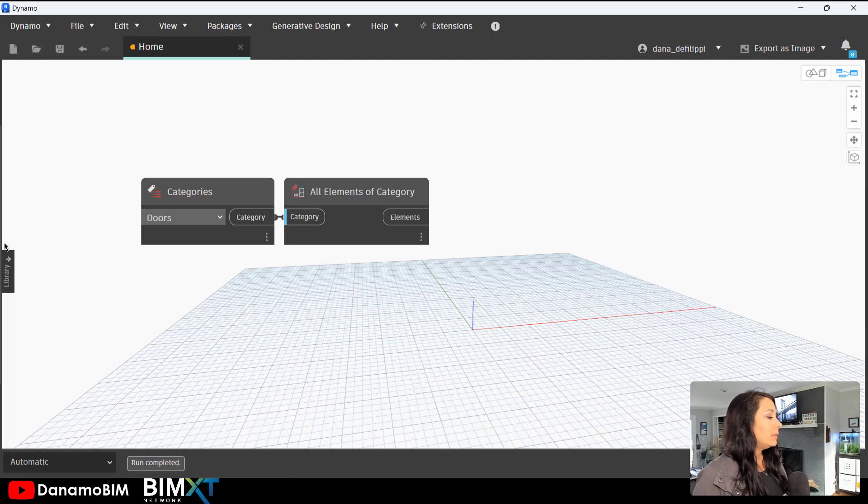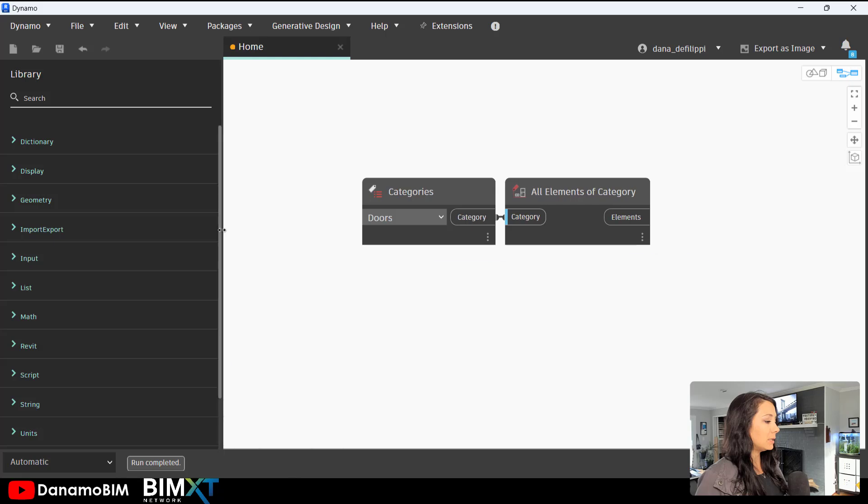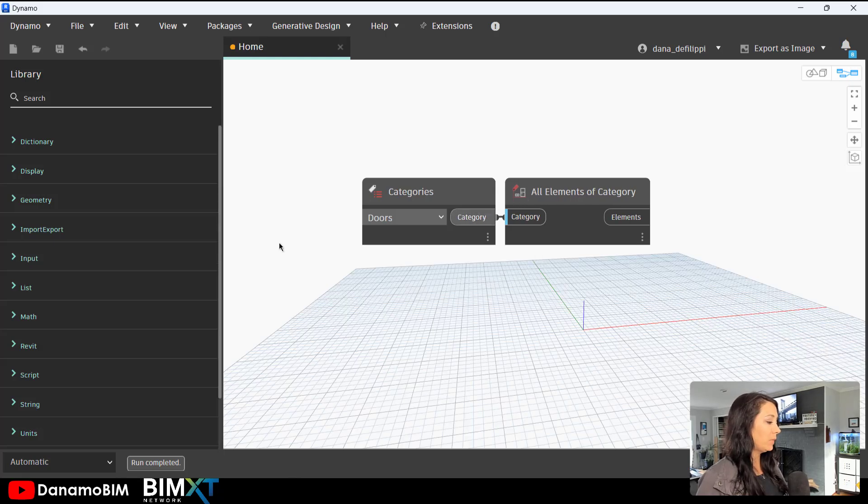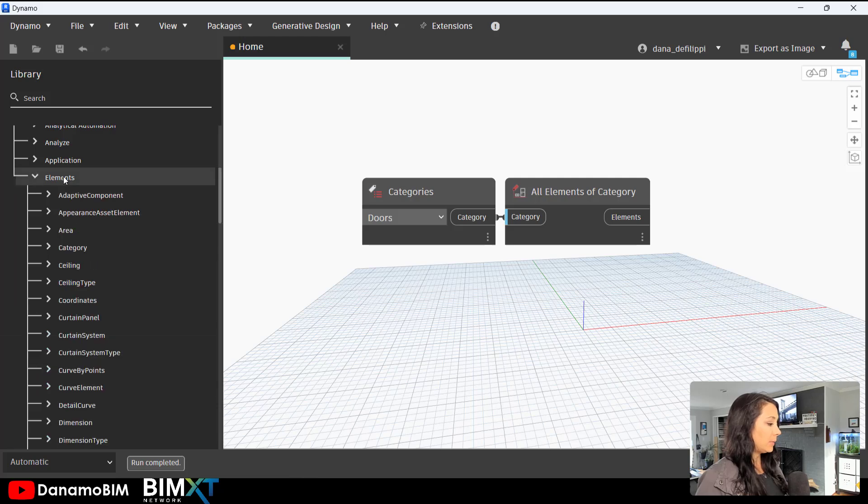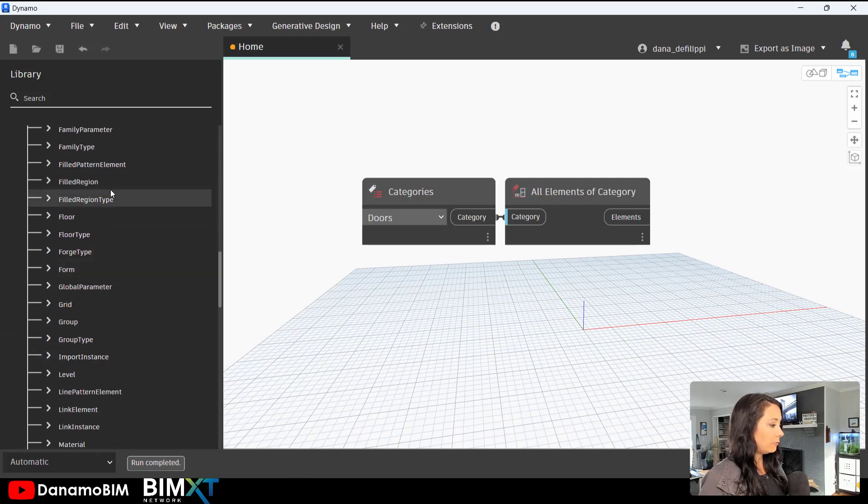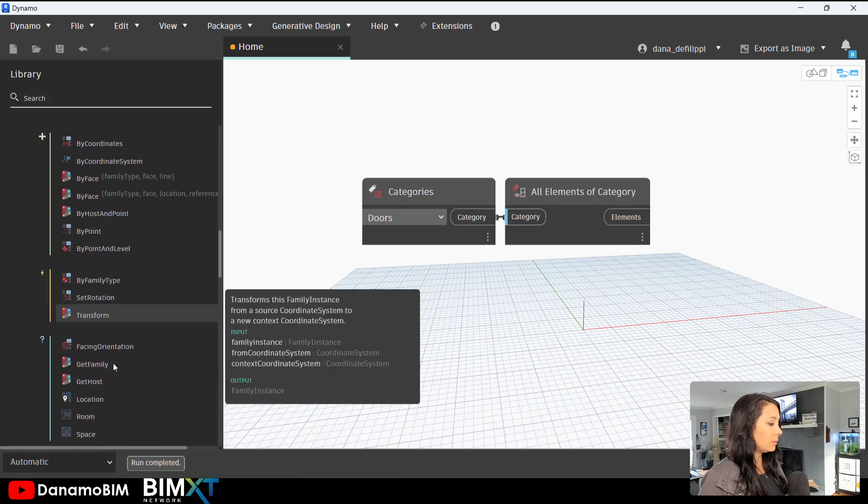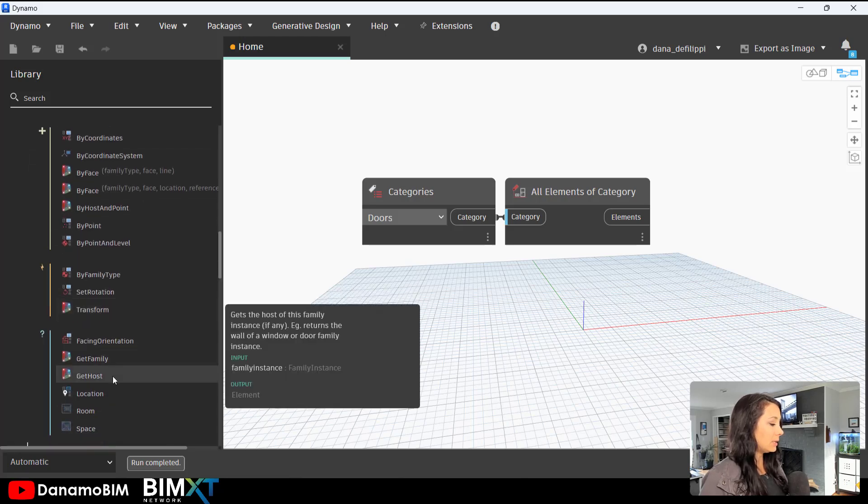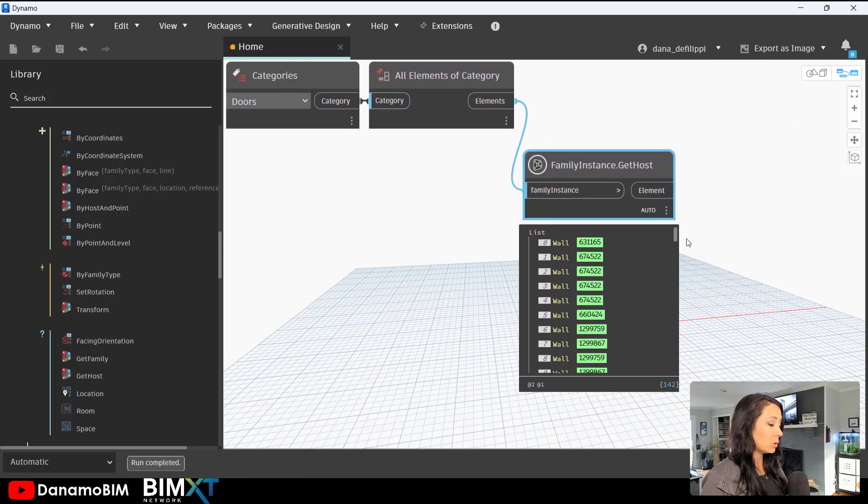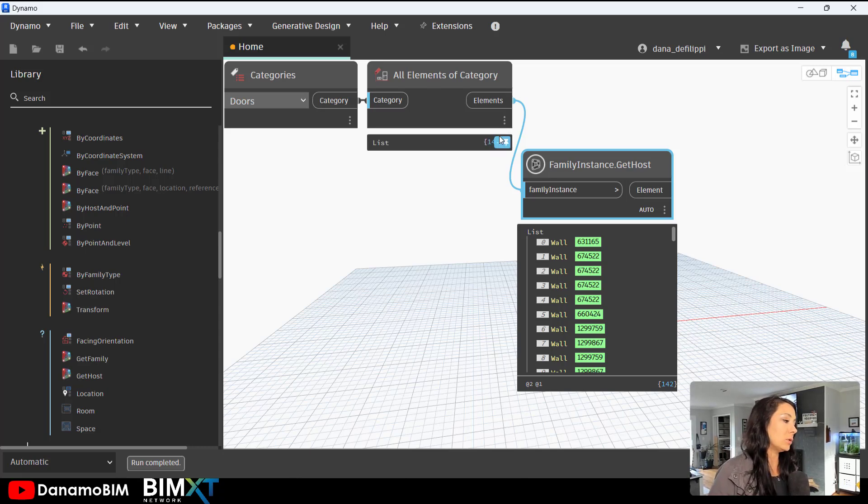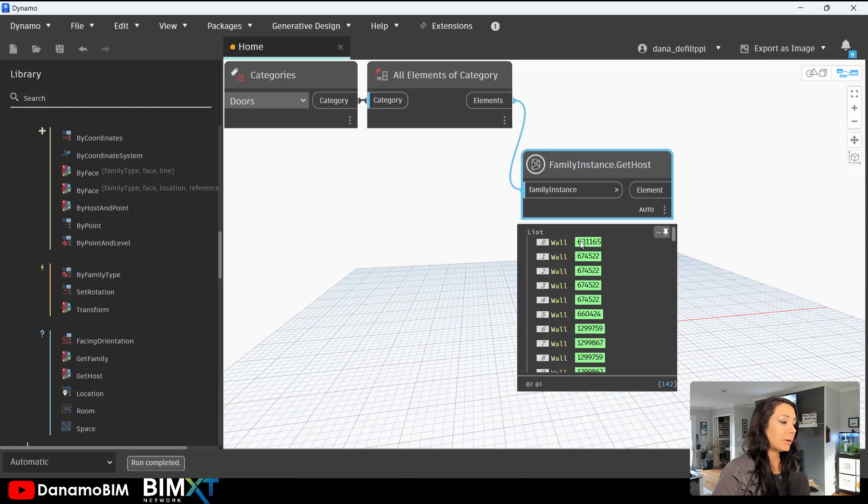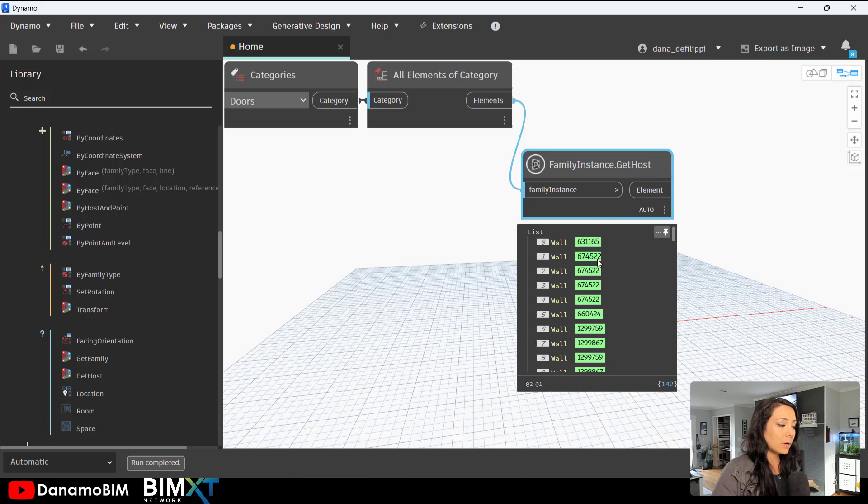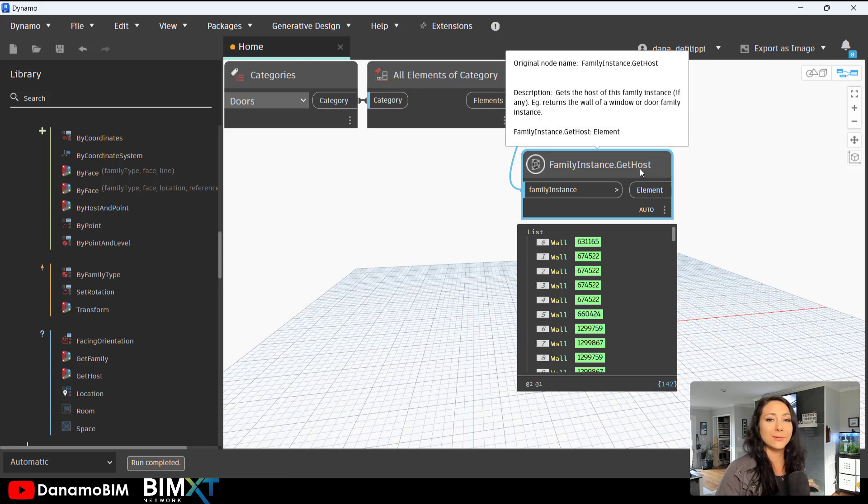Now in this case what I'd like to do is get the host info. If we actually look at the library here under Revit elements and family instance, we can see that we can actually get the host of these family instances. In this case, doors. And we can see that these doors, each one of these line items now has a wall that it is hosted to. Some of the walls are the same, right? This wall has a few doors placed inside of it or is hosting a few doors.